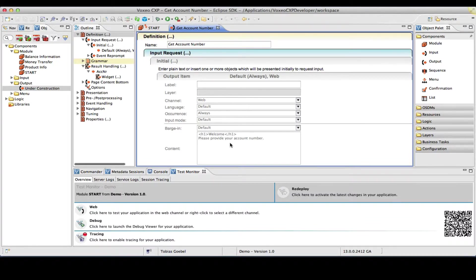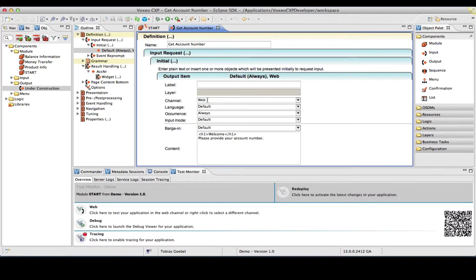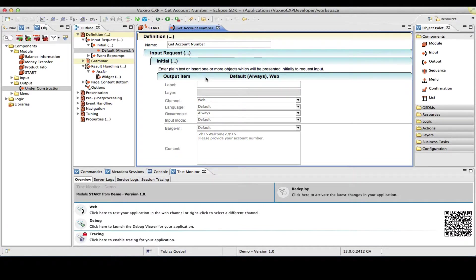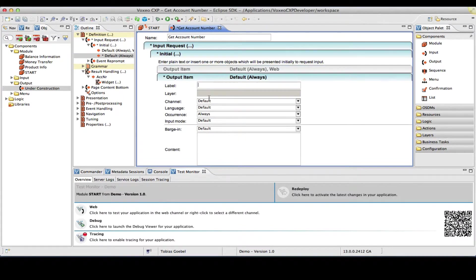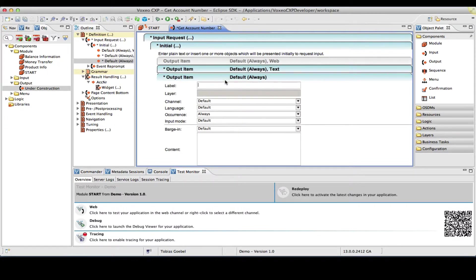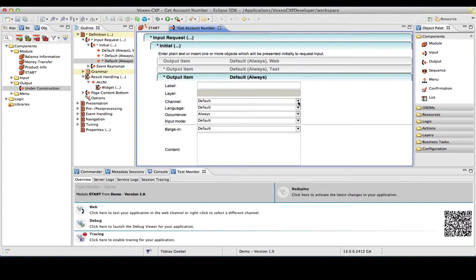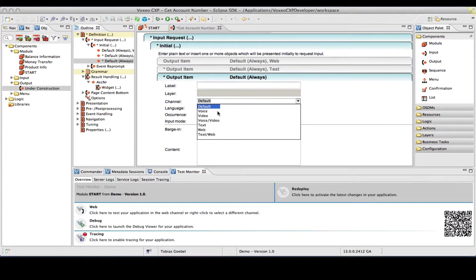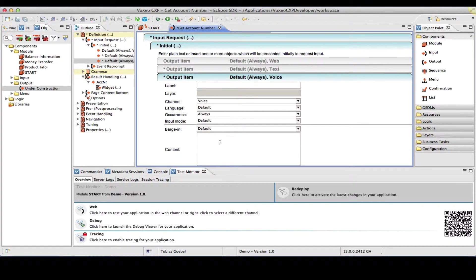So, what we do see here is our initial request, please provide your account number. Now, this was tagged with ChannelWeb. I want to create another item here for the text channel. So, I want to create a channel text, and the message here would be, please send your eight-digit account number. In the voice channel, I want to announce something like, please say or enter your eight-digit account number. So, I'm going to create a third item, tag that with ChannelVoice, and enter the prompt. Please say or enter your eight-digit account number.